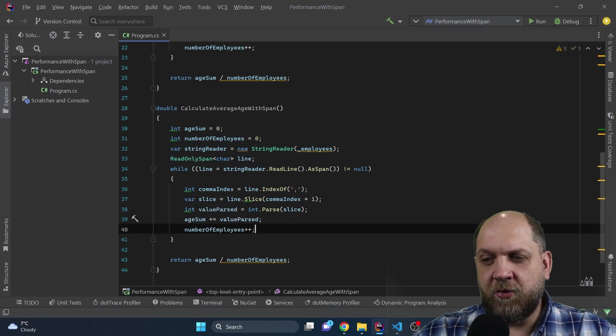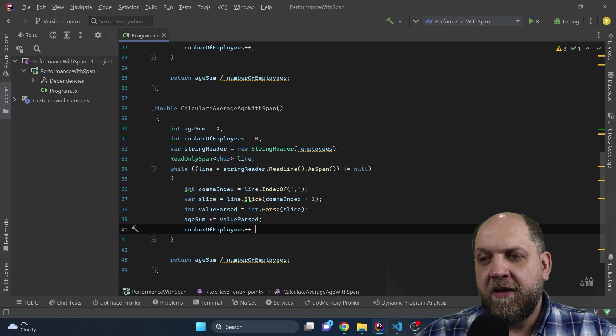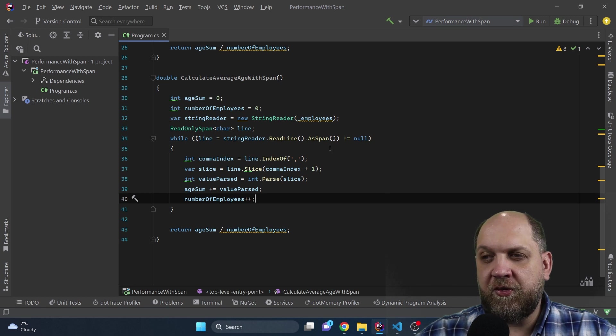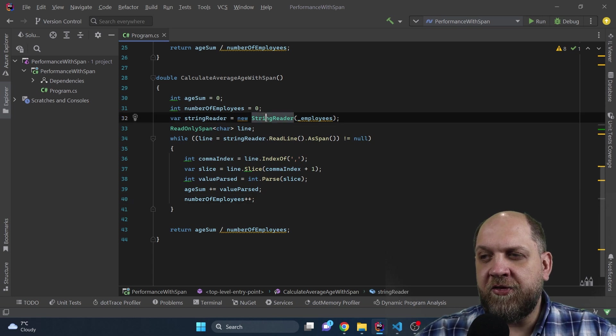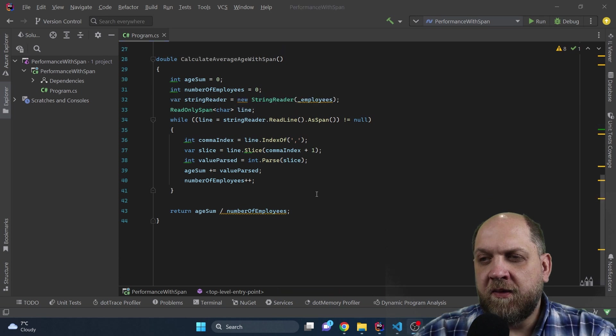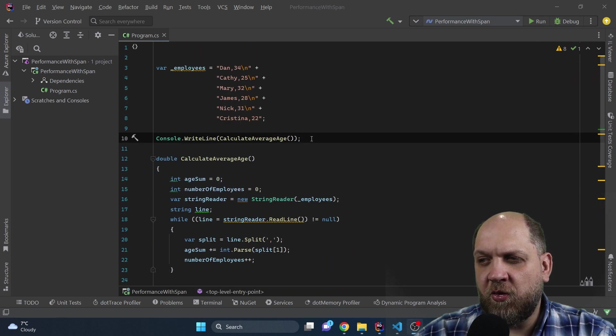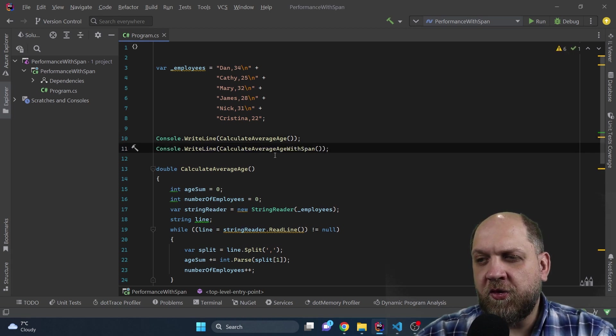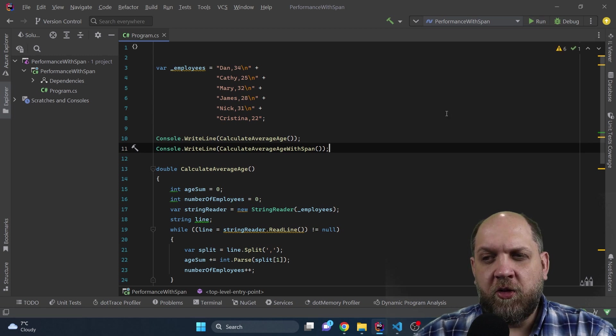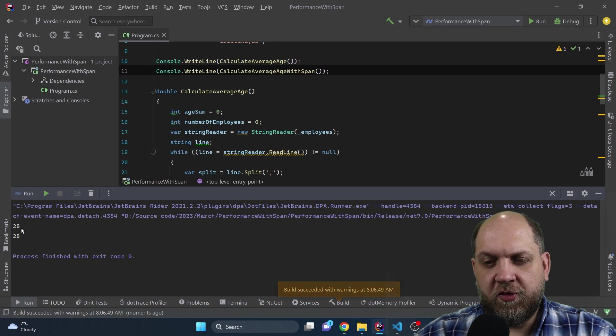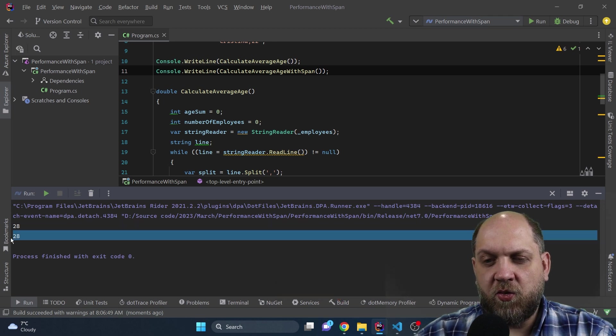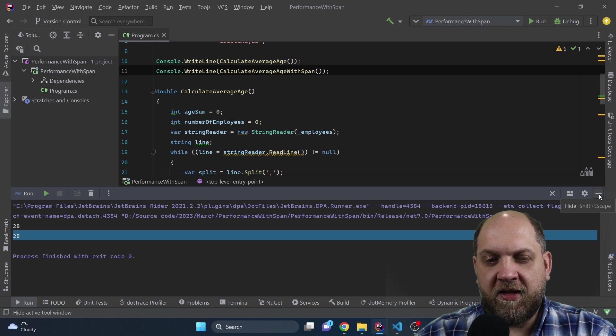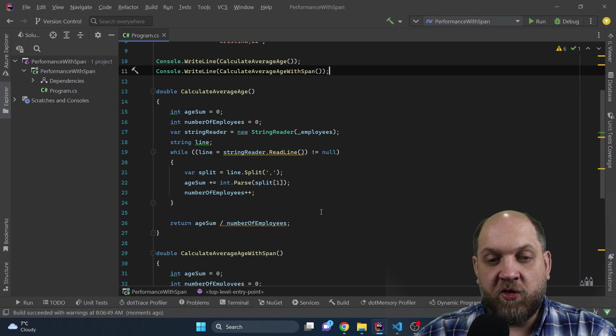And obviously the last thing that we need to do is simply the logic of our application. But once again, here what we have, we rely on ReadOnlySpans and we never allocate memory for the strings. The only real memory allocations that happens in this method is the allocation for the string reader that we need to actually read all the lines. Now let's prove that the functionality does exactly the same thing as we were doing previously. So I will just come here and I will also console.writeline the output of this CalculateAverageWithSpan. And then we will run the application. And we see that the result is exactly the same. The first one gives us a result of 28 and the second one also gives us a result of 28. So from a functionality point of view, we are good to go. We have implemented exactly the same functionality, but using ReadOnlySpans instead of the regular strings.